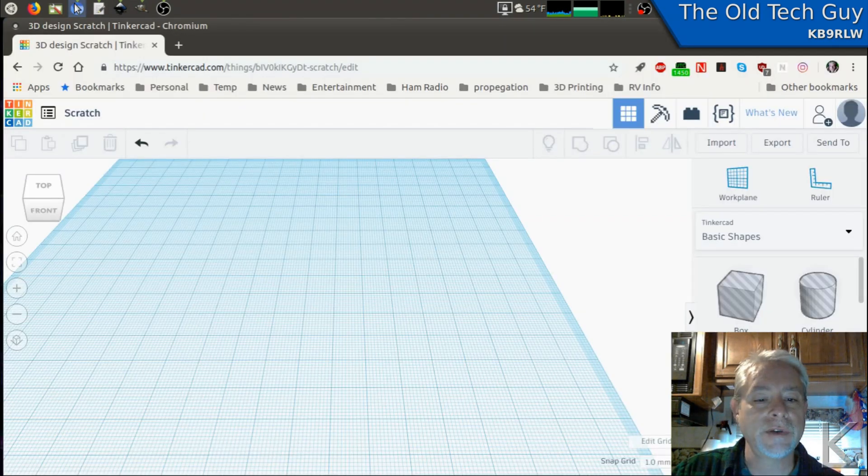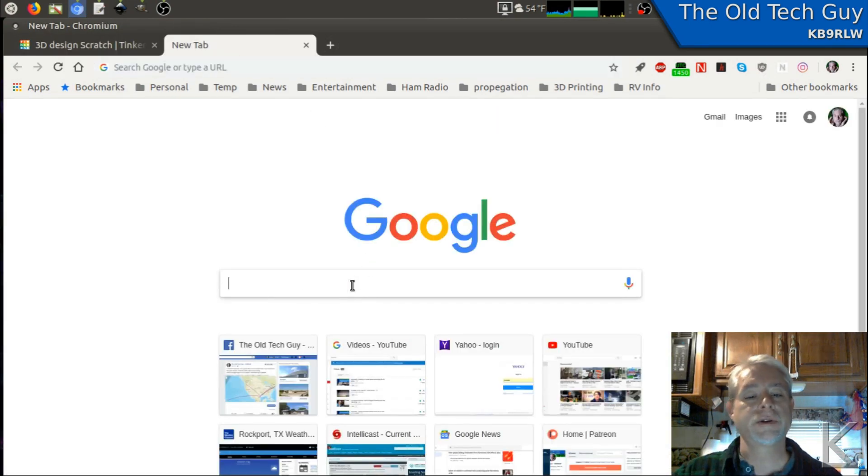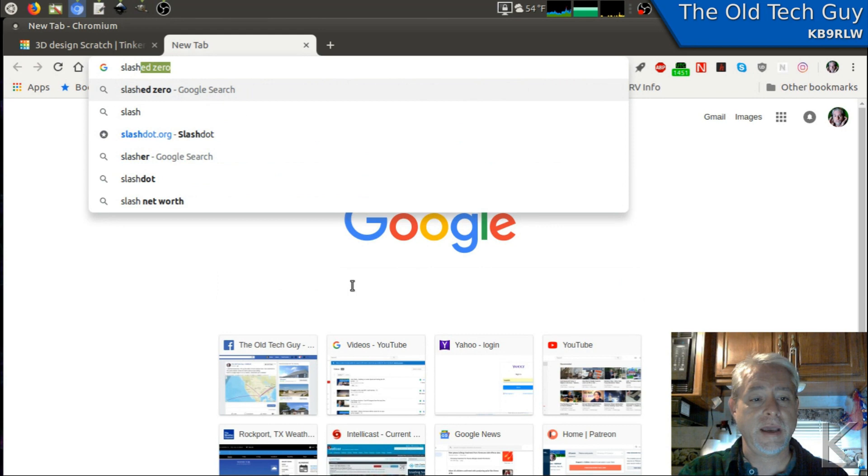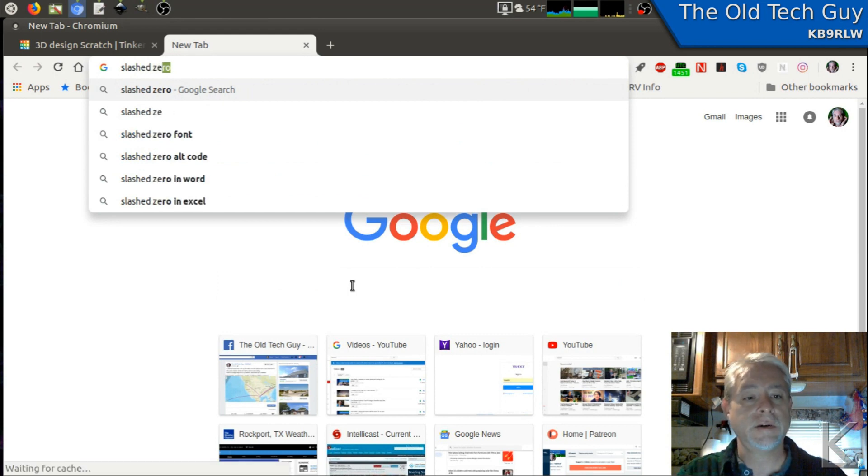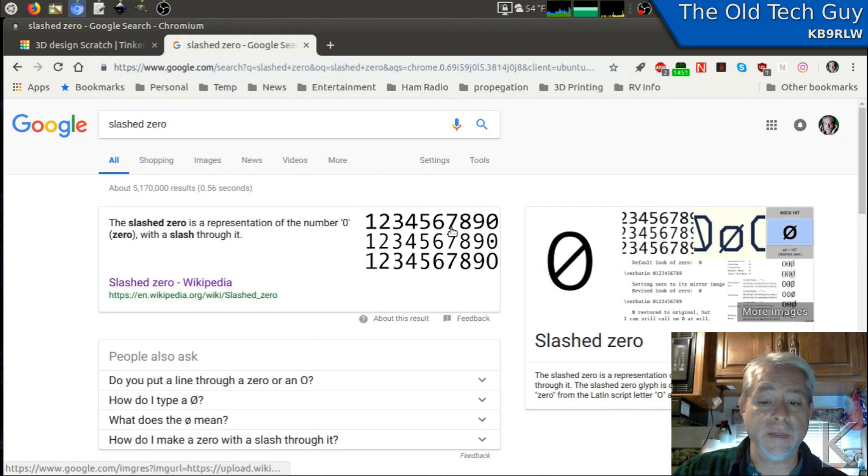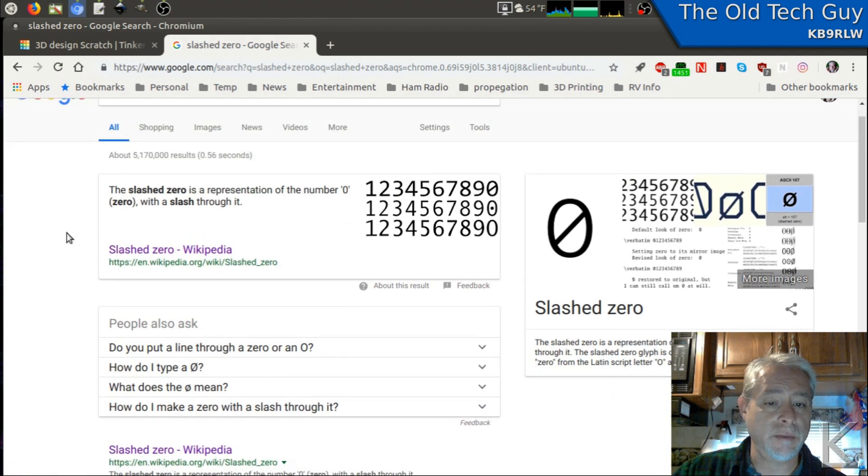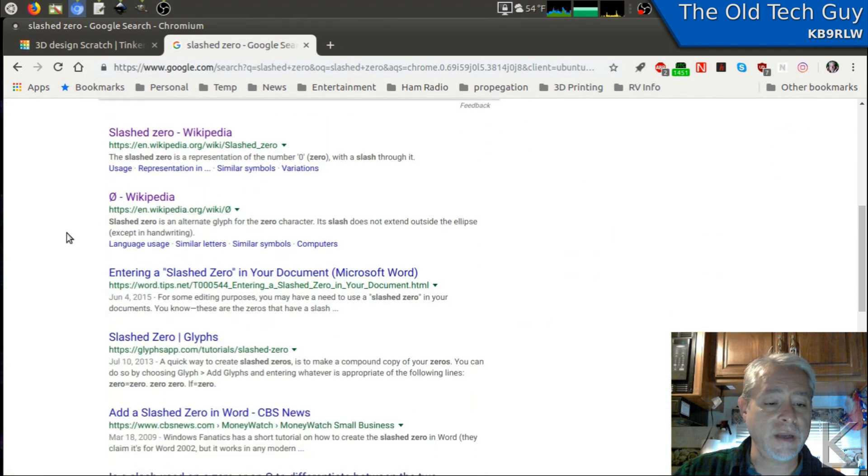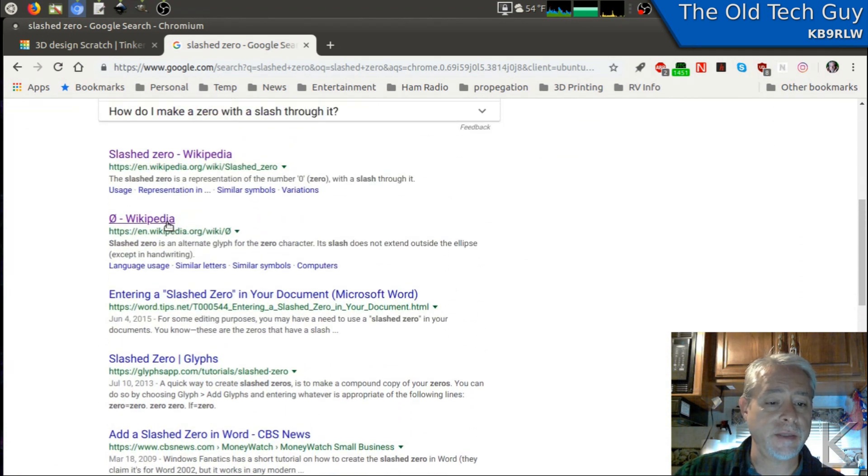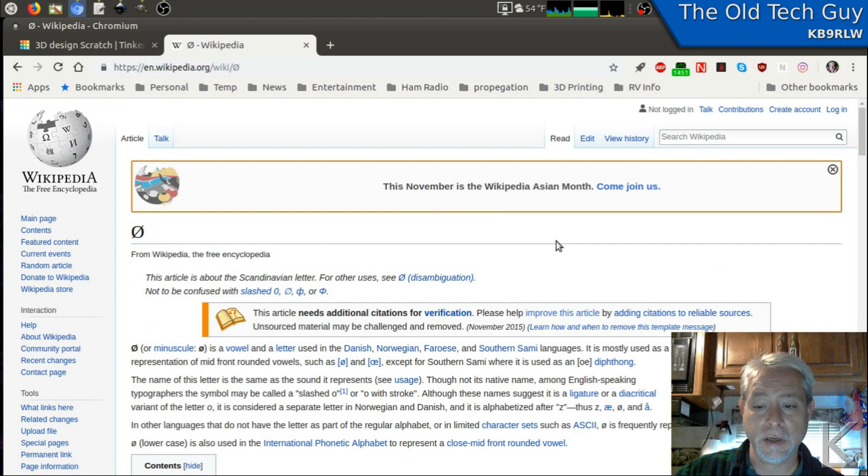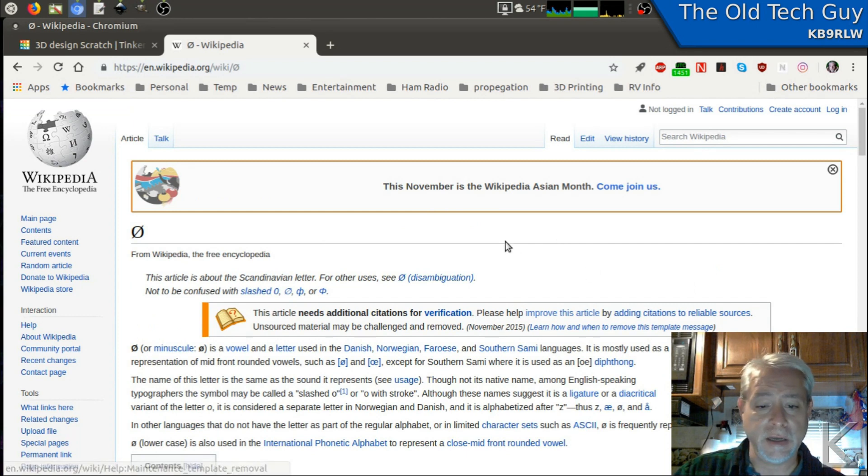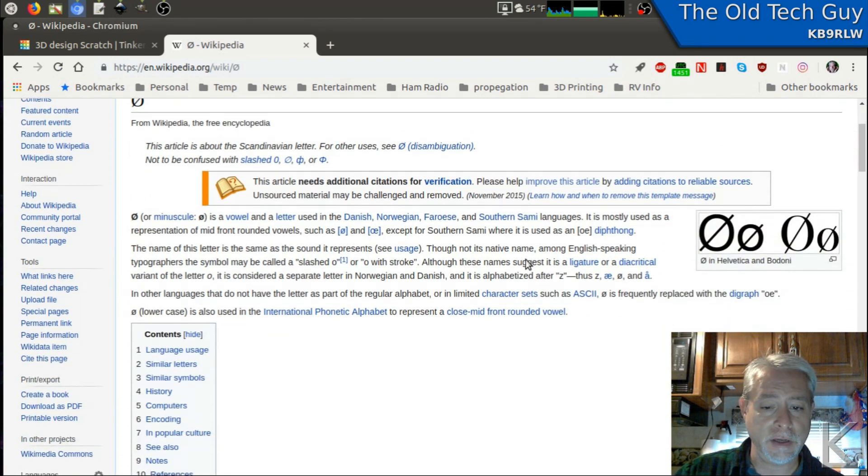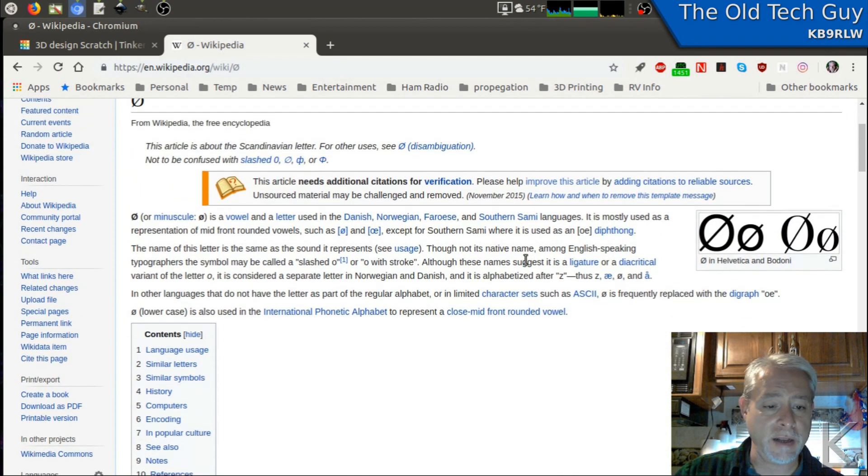I'm using a simple Google search for slashed zero, and then picking any of the entries that had the text. So like I think here in this Wikipedia article, I was able to find a text slashed zero in here somewhere and just highlight it and copy it.